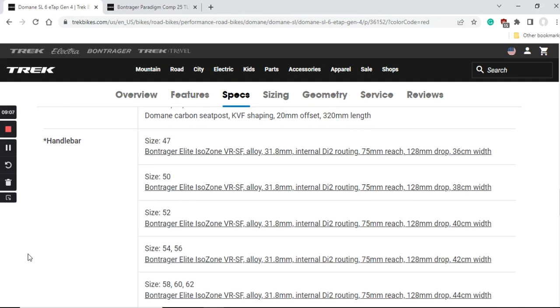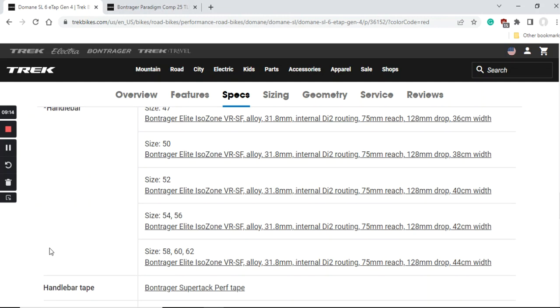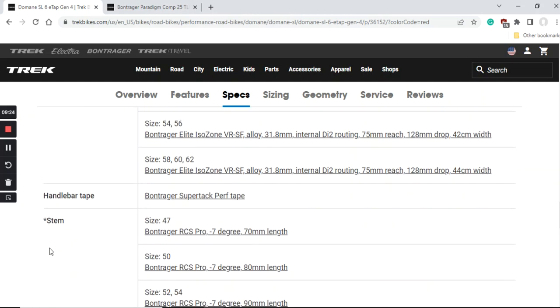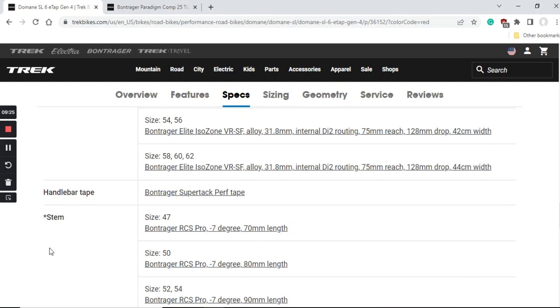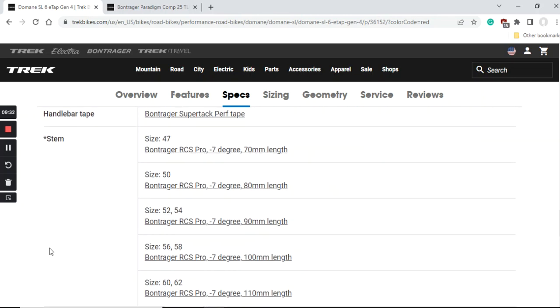Now we look at the handlebar and the stem. Handlebar is the Bontrager Elite IsoZone aluminum handlebar. Of course there's different widths of the handlebar in different sizes of the bike, but for the sizes of 54 or 56 the width of the handlebar is 42 centimeters.